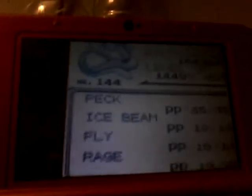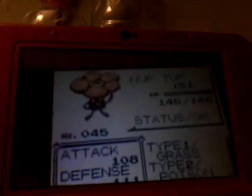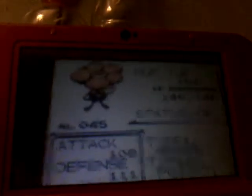I have an Articuno. Vile, I can't see. Vileplume.